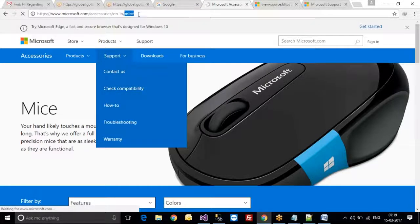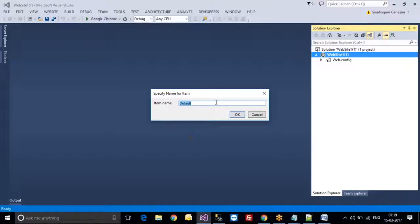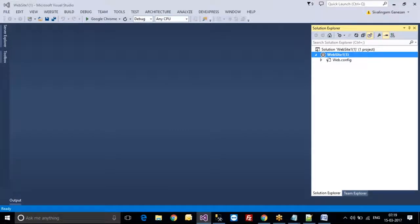Whatever name you want to display, you can give it here. Now I am going to write 'homepage' and I am pressing OK.